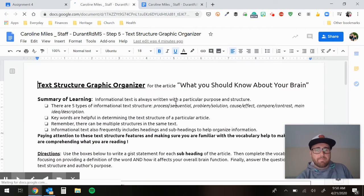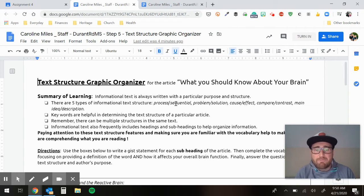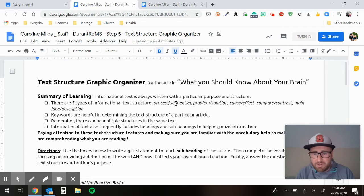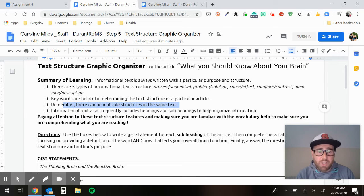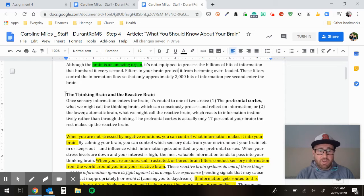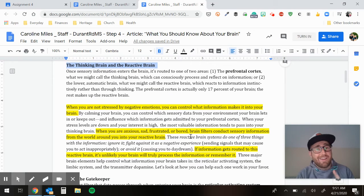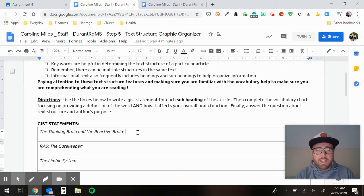It's our text structure graphic organizer. You're talking about the five types of informational text structure: process and sequential, problem solution, cause and effect, compare and contrast, main idea. You're focused on keywords. Remember, there can be multiple structures in the same text. An informational text, which is what we are reading, usually includes headings and subheadings — which is what our article does. There's no spot for a gist over here this time, but don't worry — you still need a gist. You'll put your gist in the space provided instead.